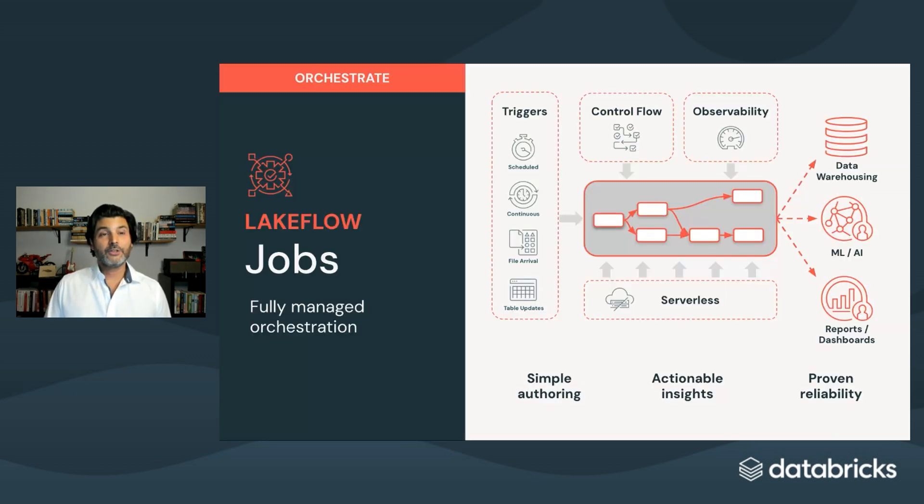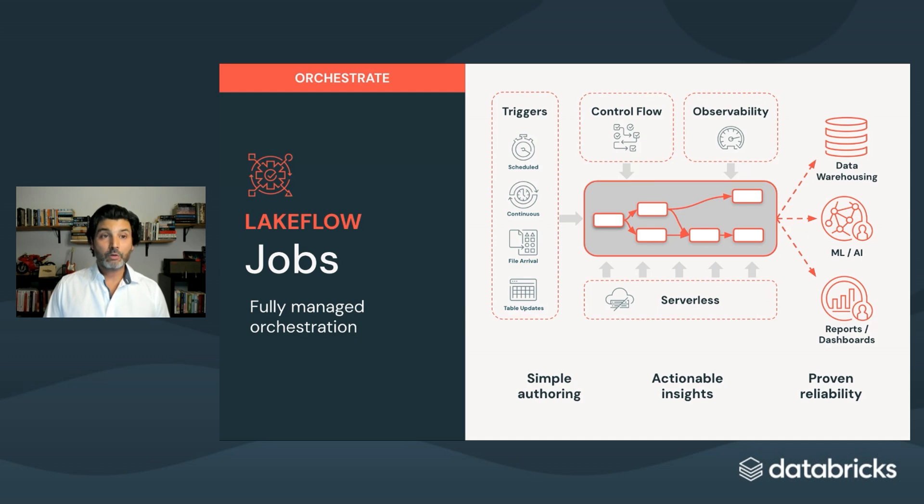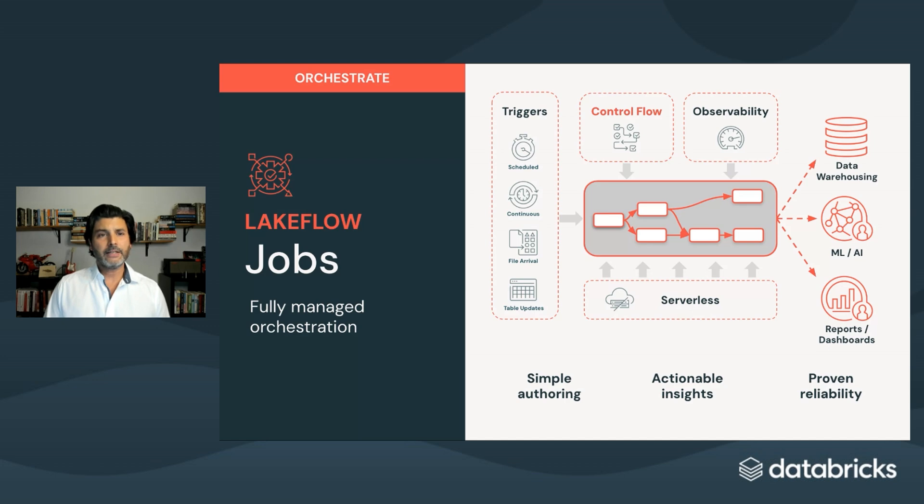Lakeflow Jobs lets you define, run, and manage workflows directly in the lakehouse, with built-in support for notebooks, Python scripts, pipelines, dbt tasks, jars, and more. You get powerful control flow, for instance, if-else statements, for-each loops, retries, and specifying dependencies between tasks.